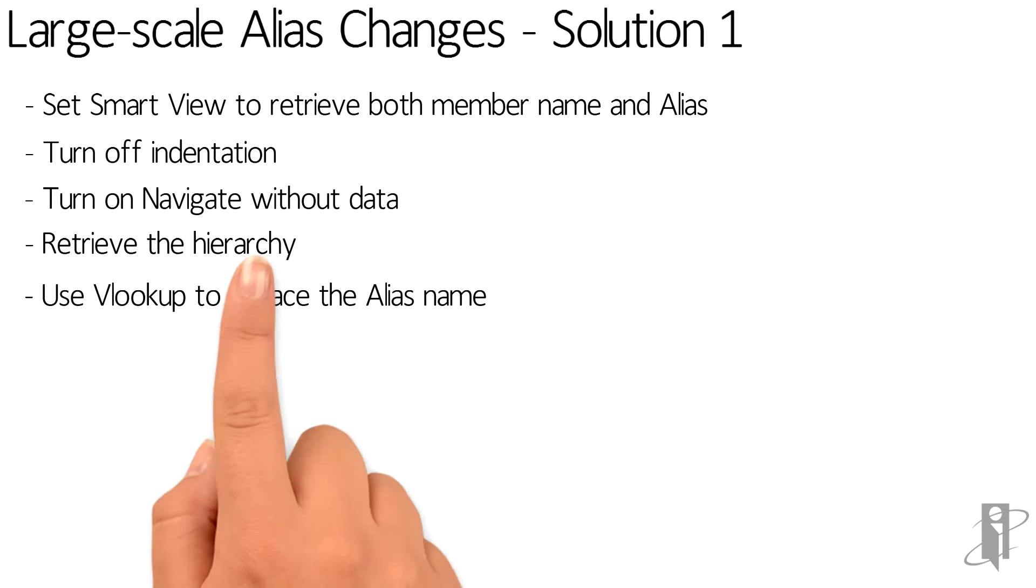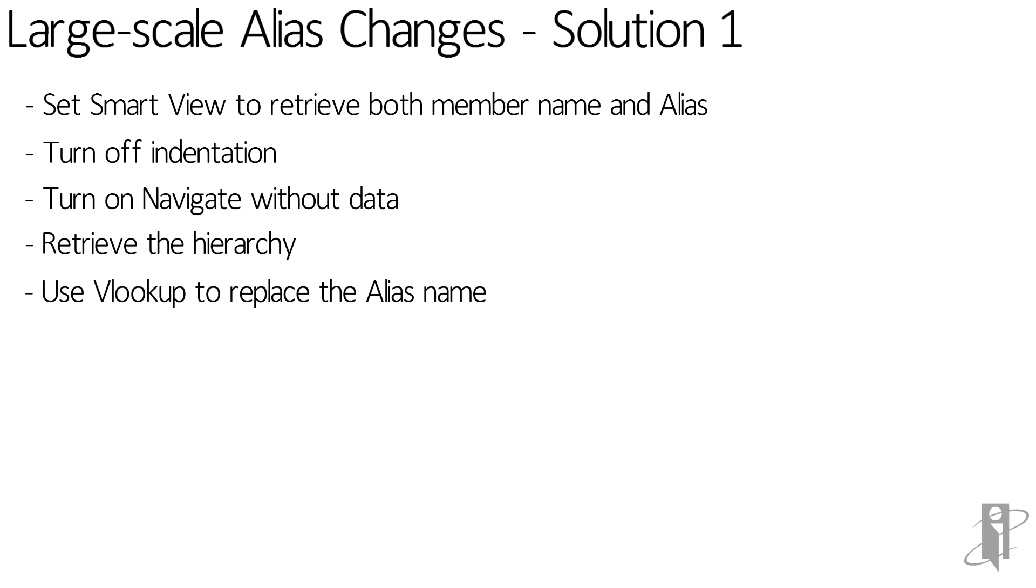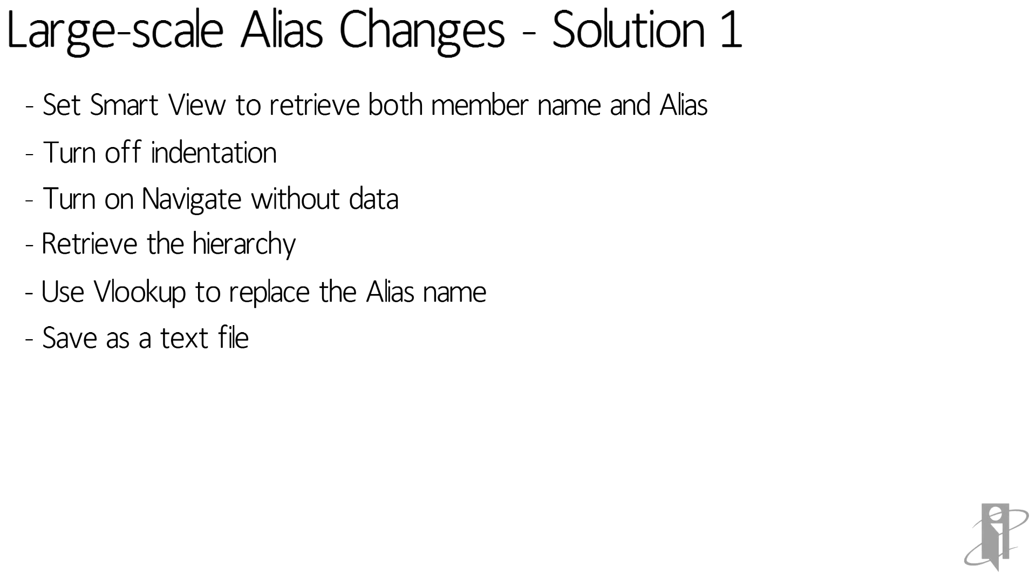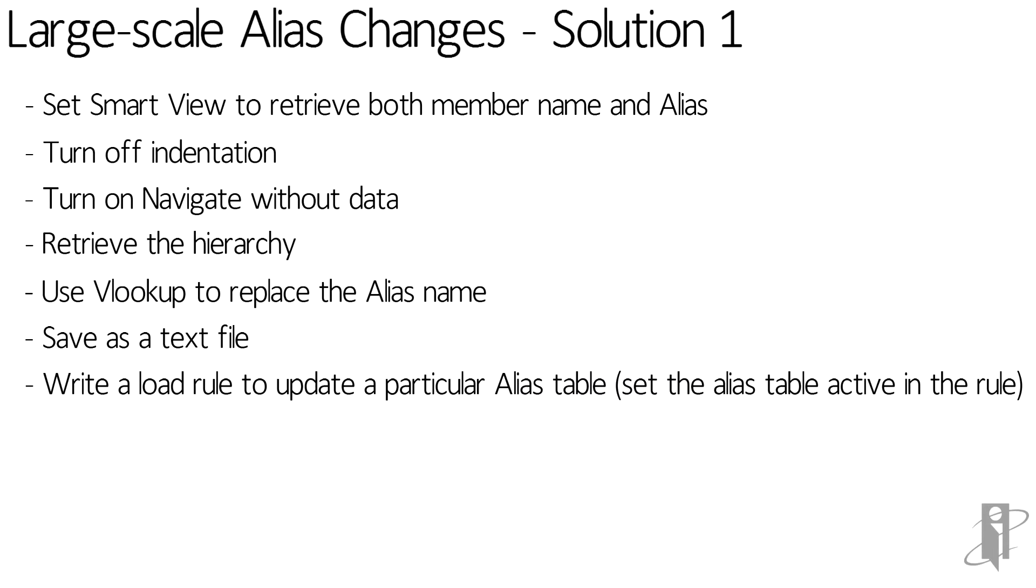We can retrieve a specific level like level 0 or we could retrieve the whole hierarchy. We could then use a VLOOKUP to replace the alias name based on the member name in the rows. Save it as a text file and then write a load rule to update that particular alias table.